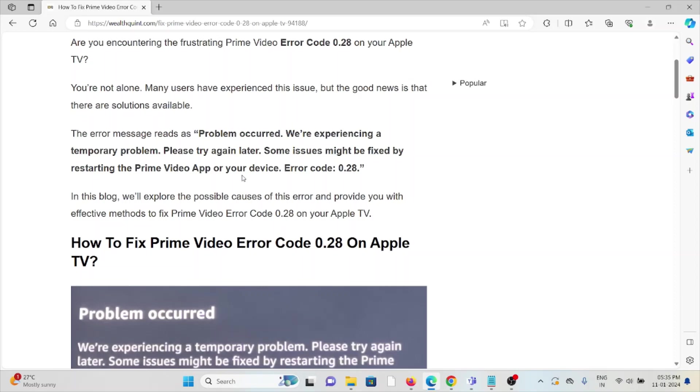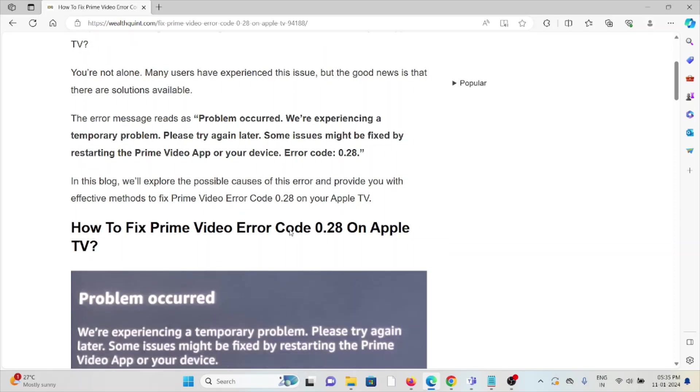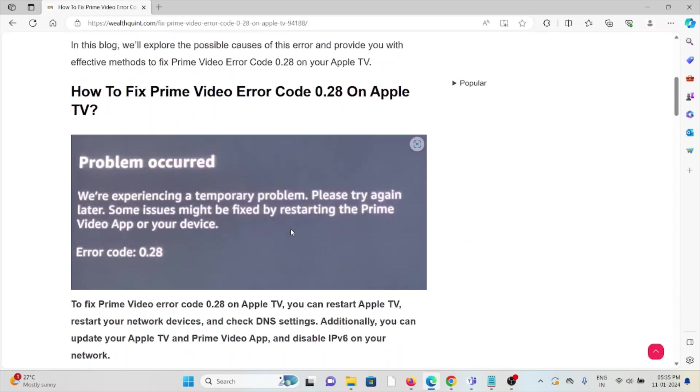The error message reads: Problem occurred. We are experiencing a temporary problem. Please try again later. Some issues might be fixed by restarting the Prime Video app or your device. Error code 0.28. So let's see how to fix the Prime Video error code 0.28 on Apple TV.